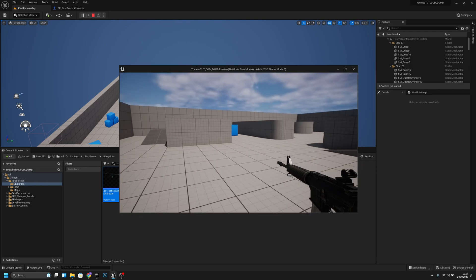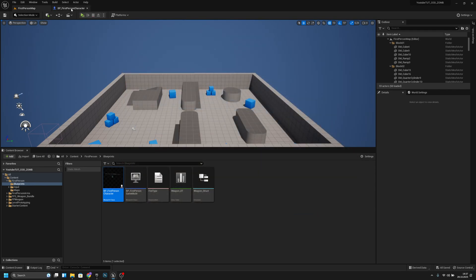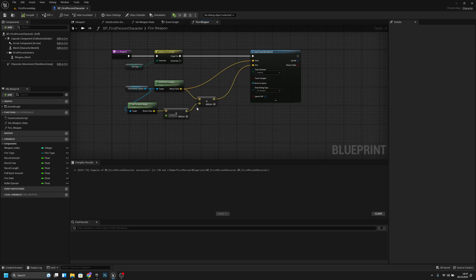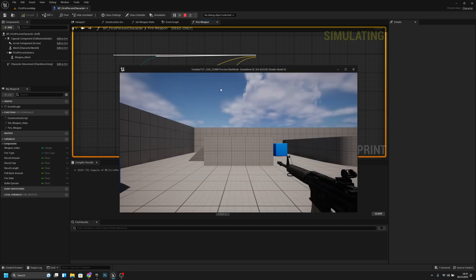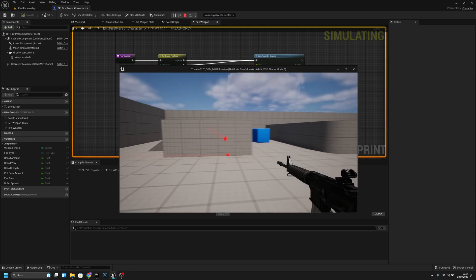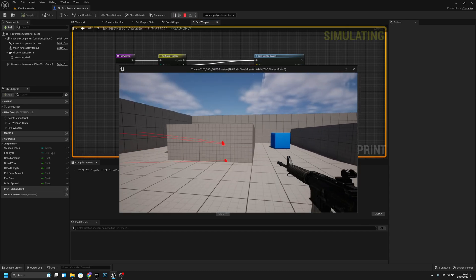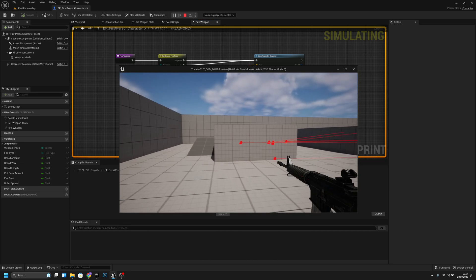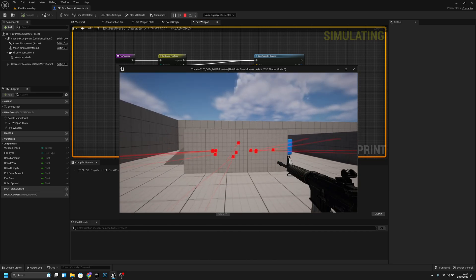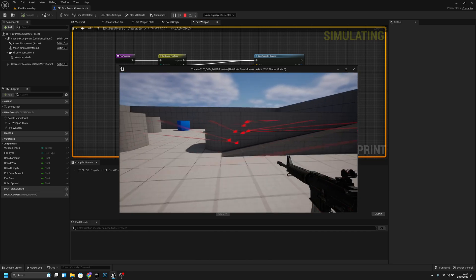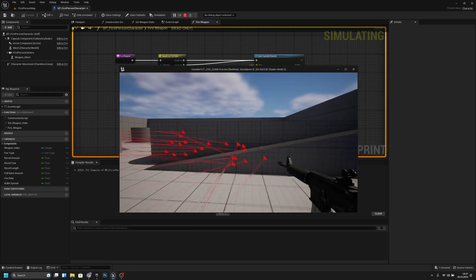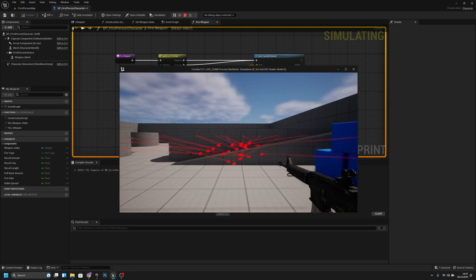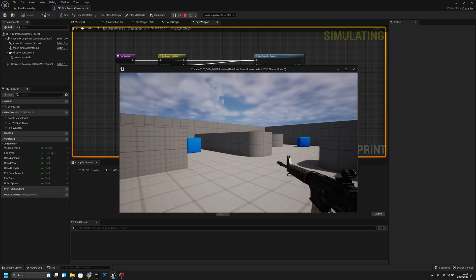And we don't see it — let's check again. Oh, I only connected the single fire. Let's try again. Now you can see it basically draws a line to where we are shooting.